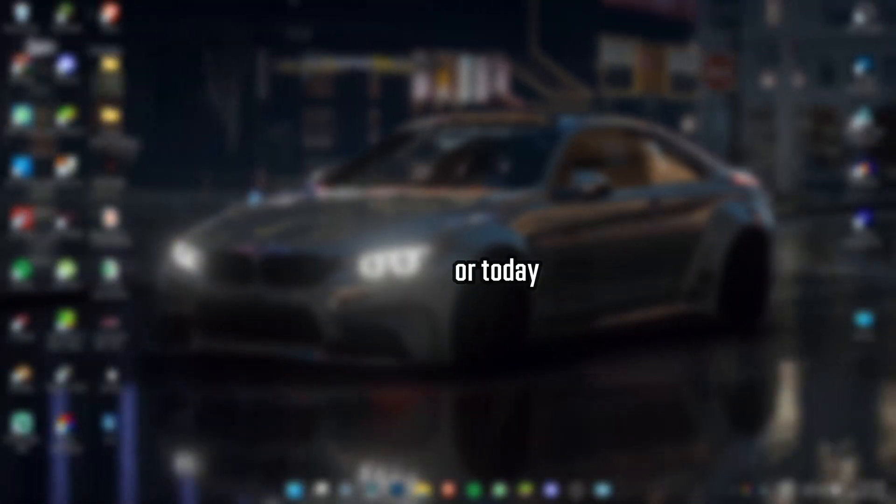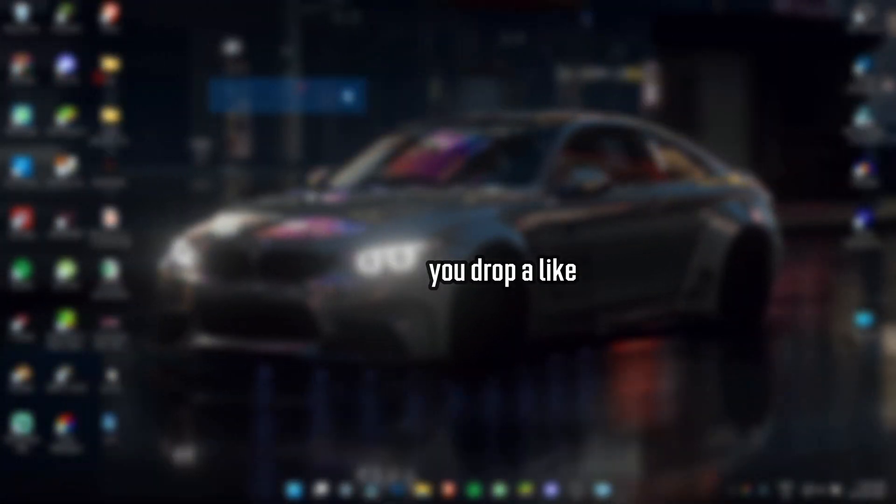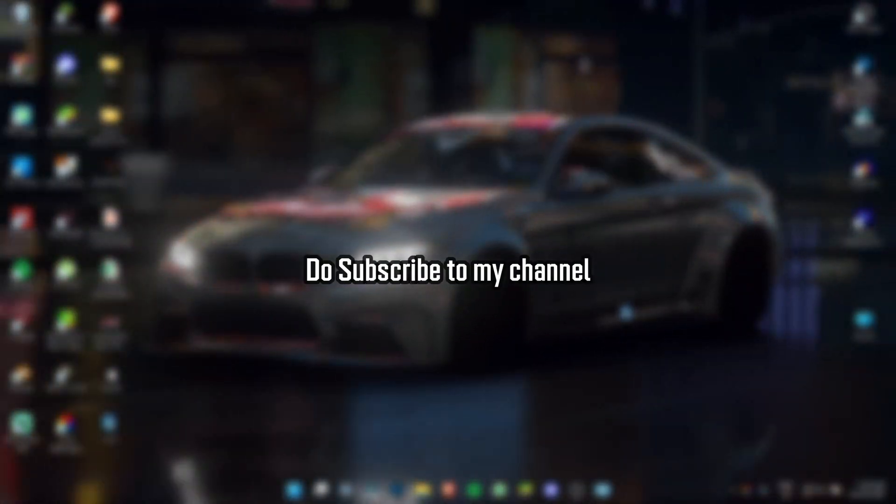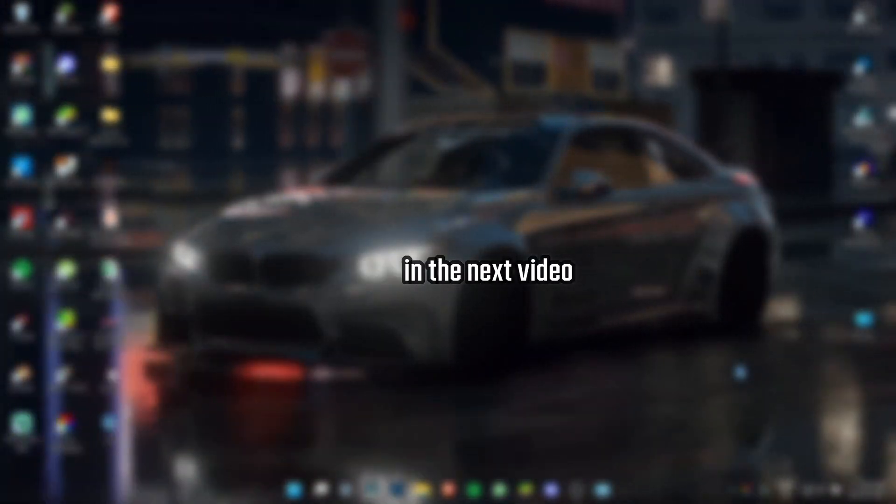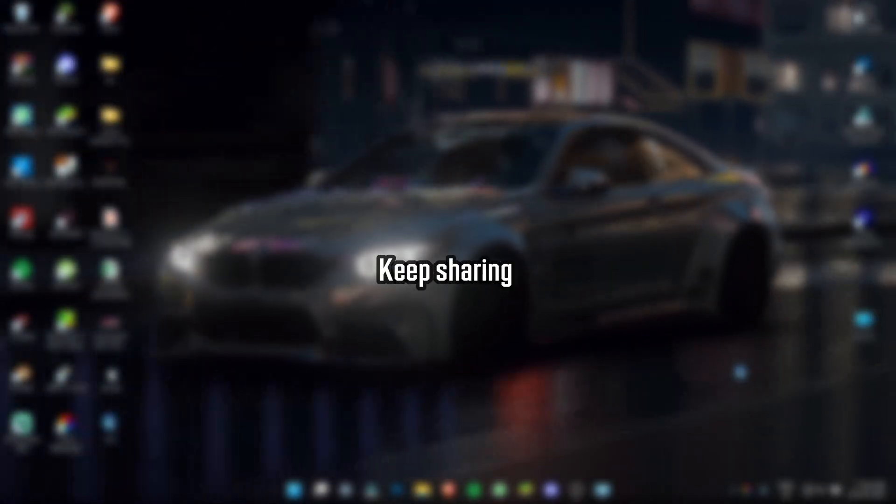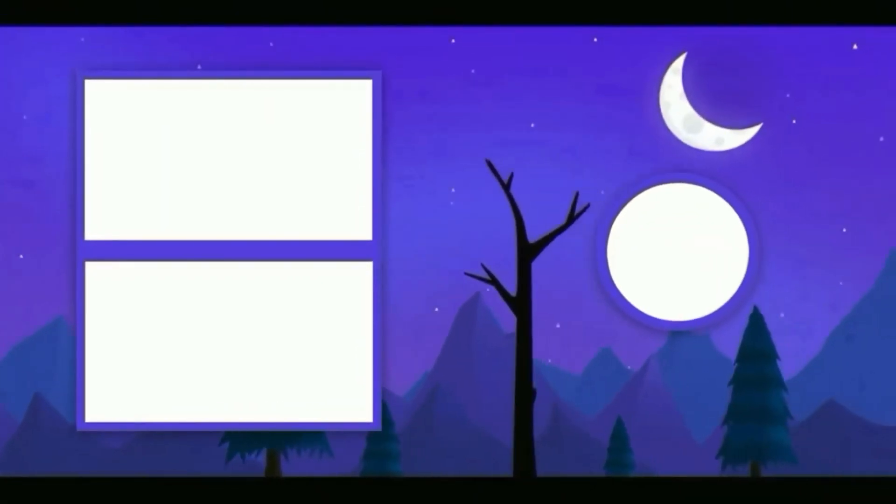So, that's it for today. Make sure you drop a like and do subscribe to my channel. See you in the next video. Till then, keep Sharing, Keep Supporting.